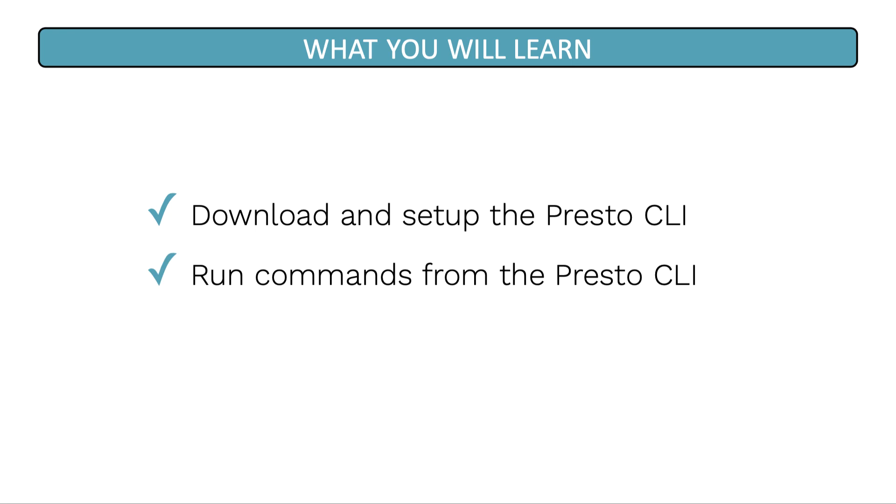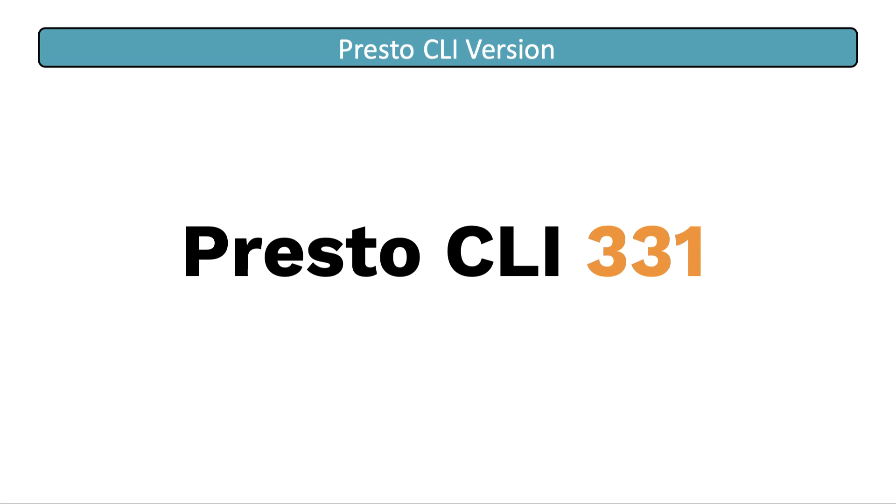In addition, you'll also learn how to run some simple commands using the Presto CLI. We're going to use the Presto CLI version 331 for this lesson. And with that, let's get started.